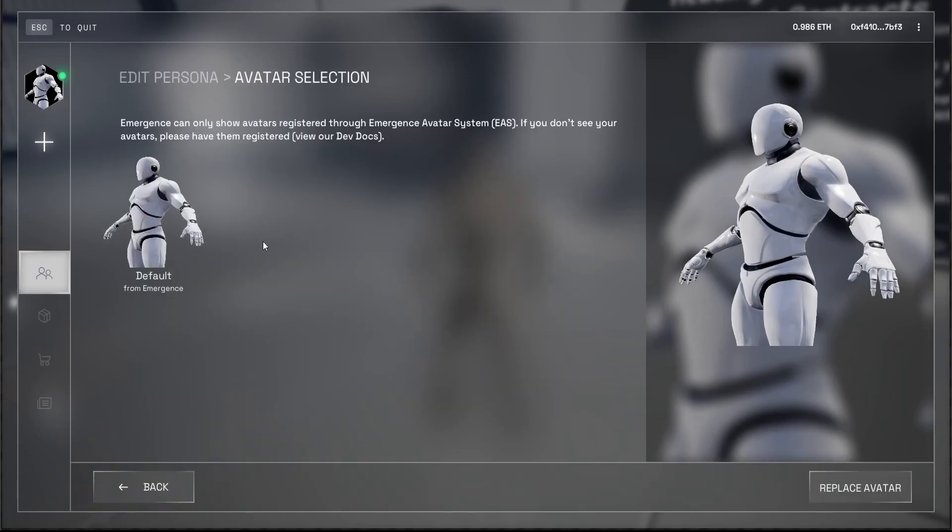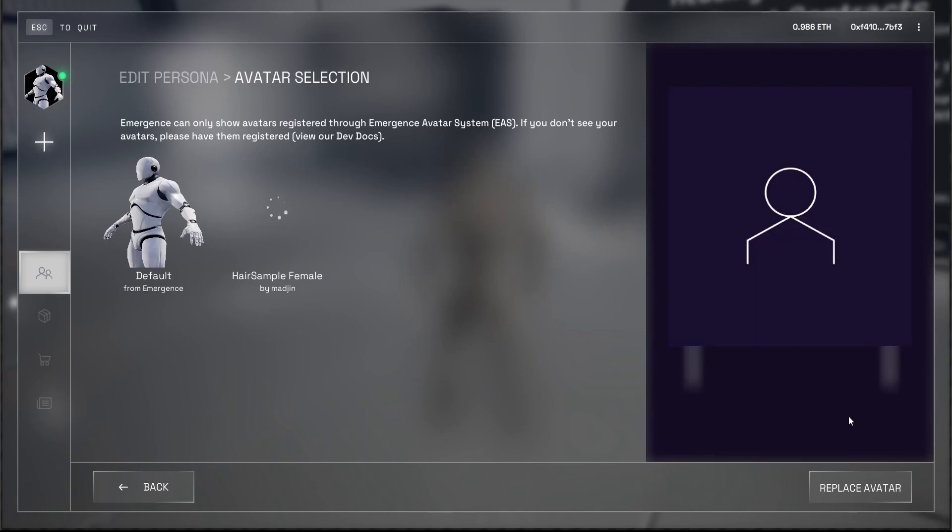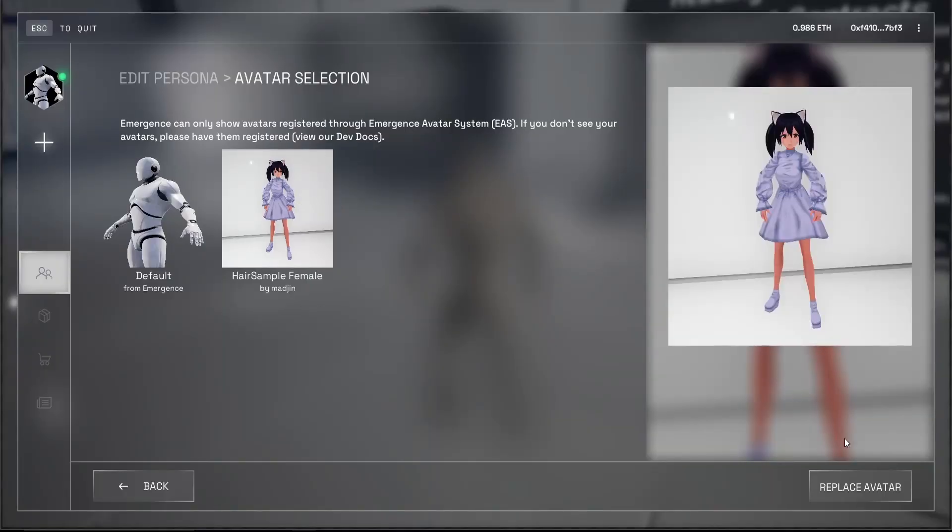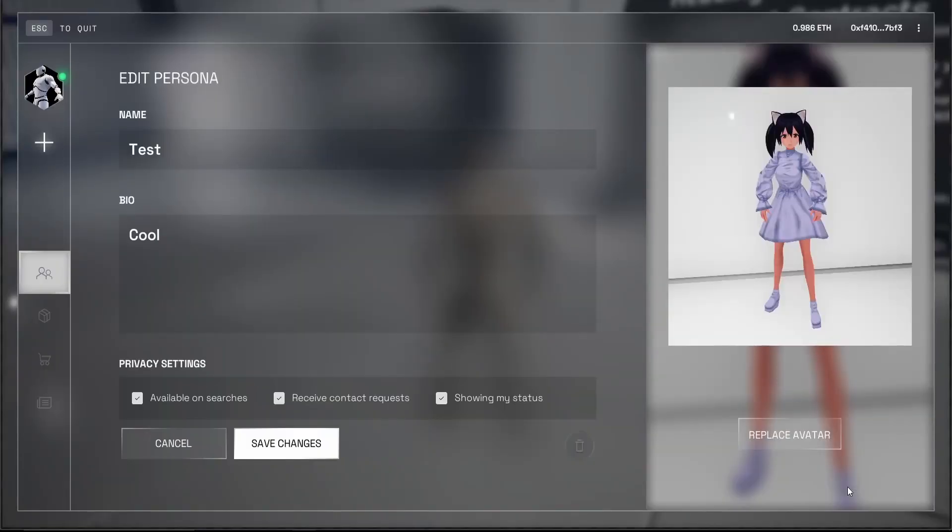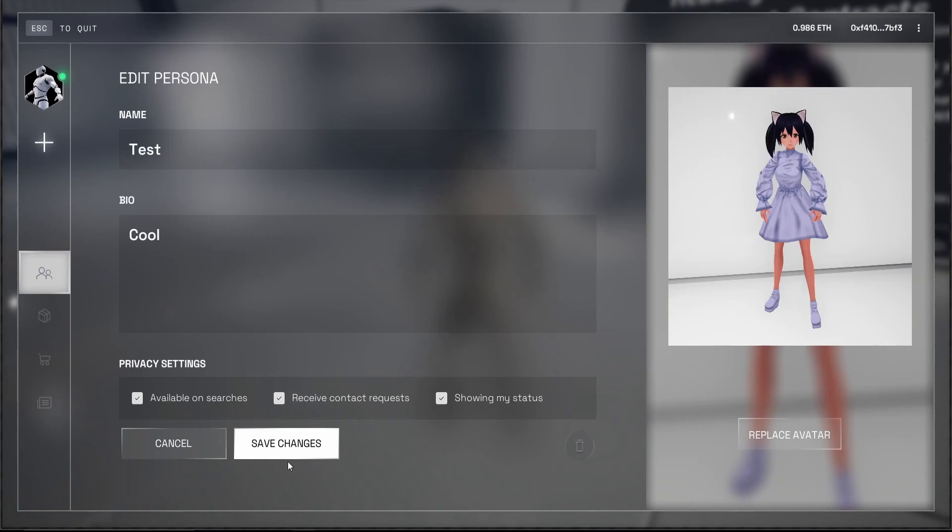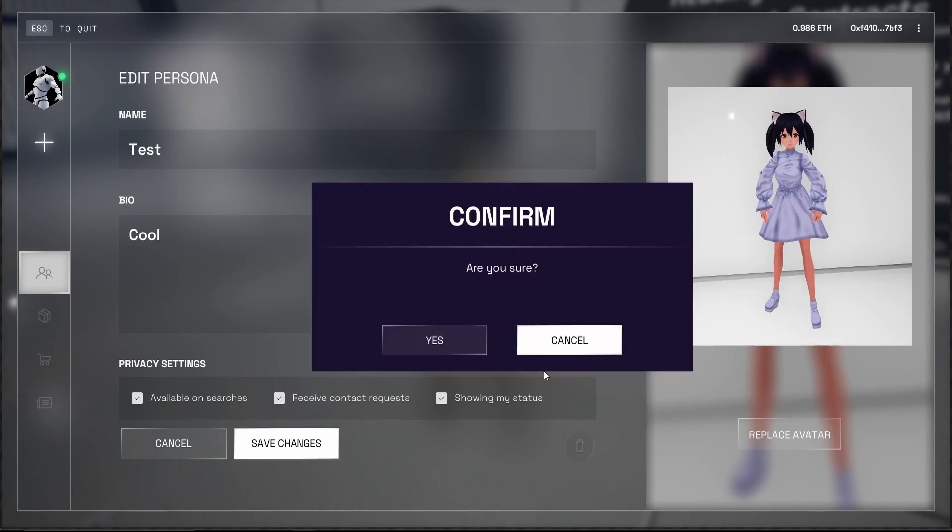We can replace the avatar. And our NFT with an avatar should load up here. And this is it. And the image sometimes takes a while to load because it's being downloaded from IPFS. Here it is. Now it's loaded. So let's replace the avatar, save changes.